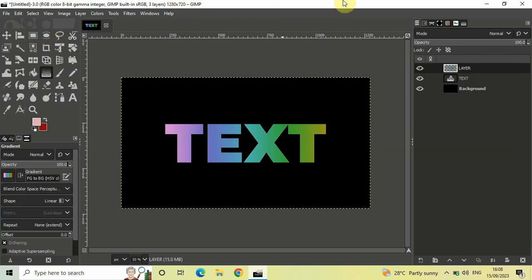This is how you can make a gradient text in GIMP. Let me know your thoughts in the comment section below. Like the video and subscribe to my YouTube channel. I'll see you in the next video. Till then, thanks for watching.